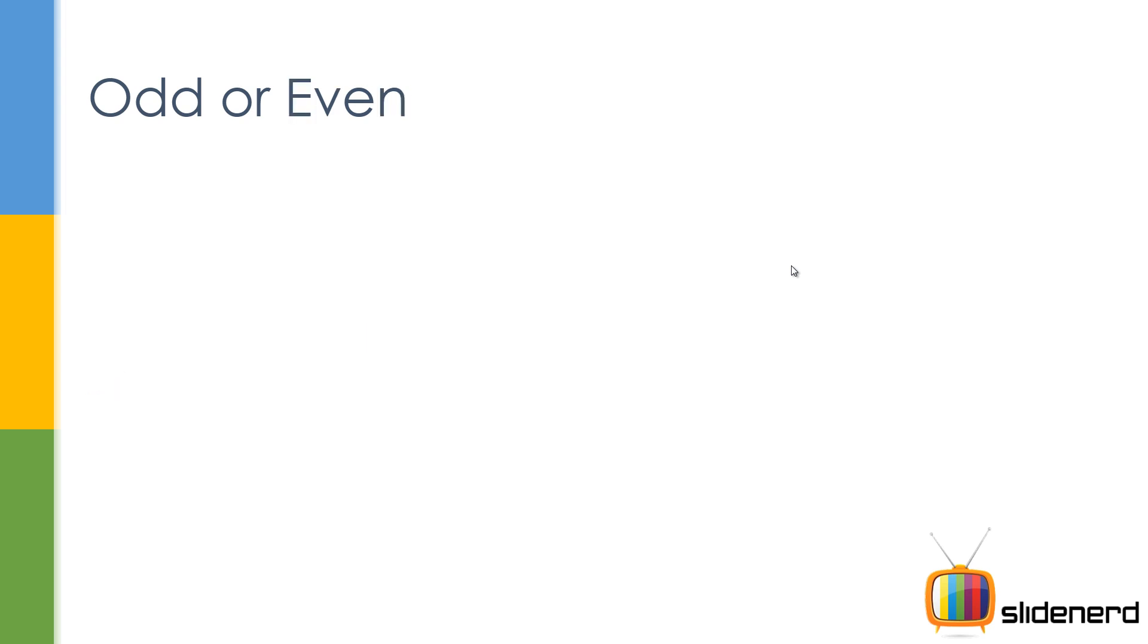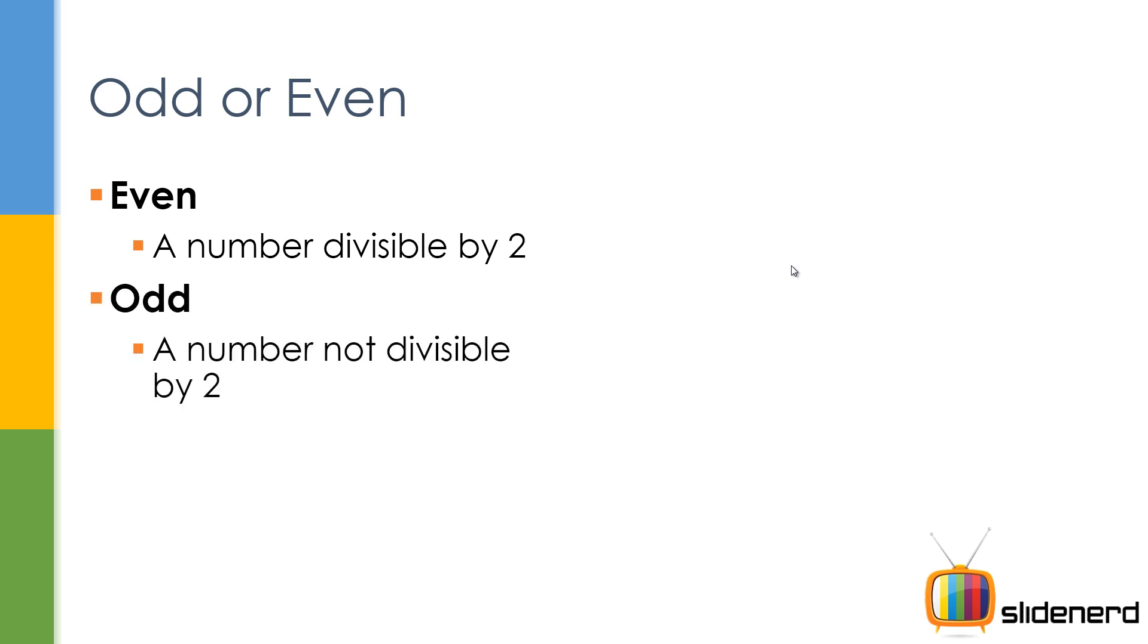Now if you guys know what is an odd number or an even number - an even number is divisible by two and an odd number is not divisible by two. But what does that mean? That's the question, right?